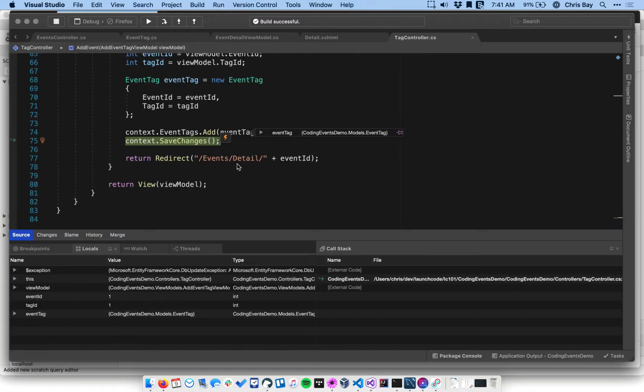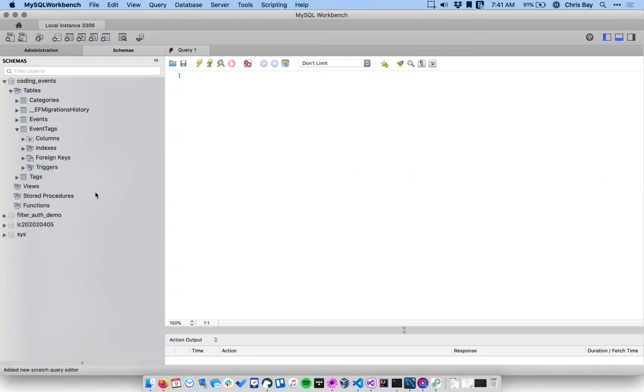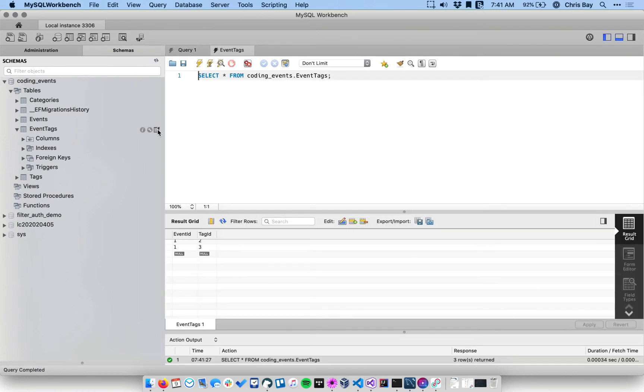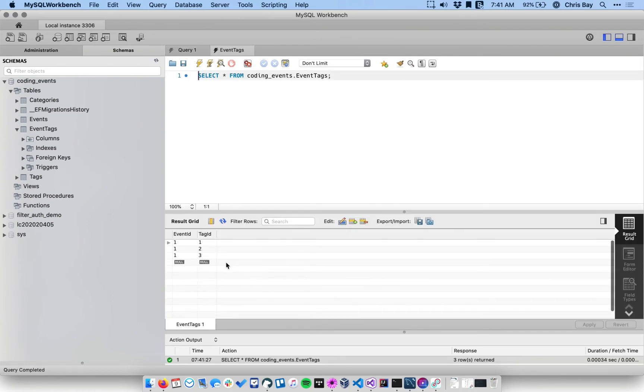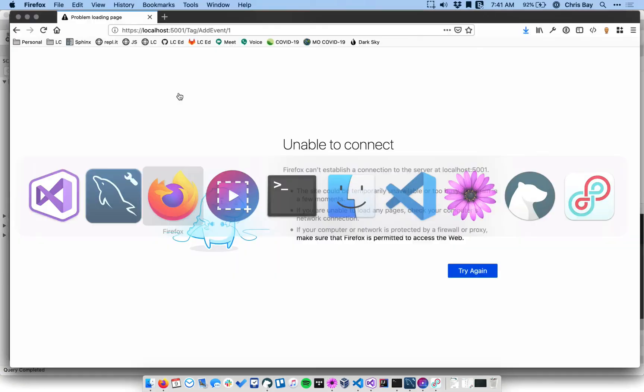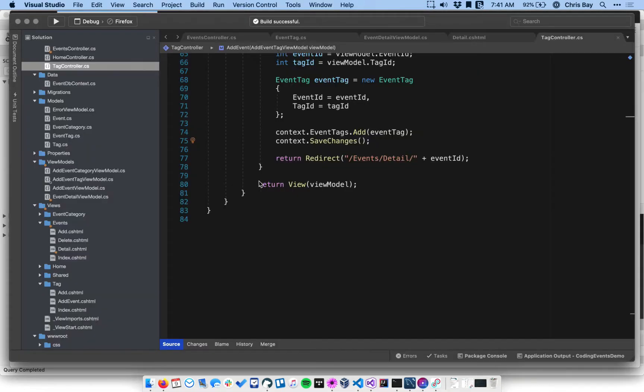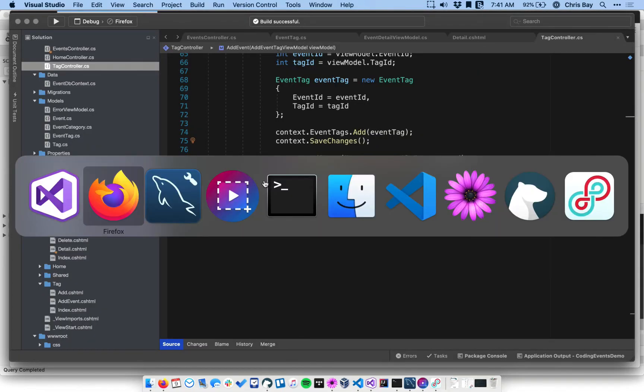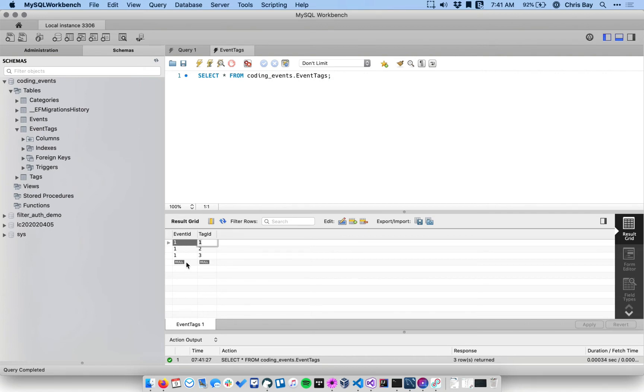Now, the exact issue here, I'm gonna go ahead and stop the application. If we go to our database here and look at our event tags table, we'll see that we just tried to relate event ID one to tag ID one, those are the IDs of the code with pride event and the Java tag. And the issue here is that we cannot have a duplicate entry with the same values in both columns.